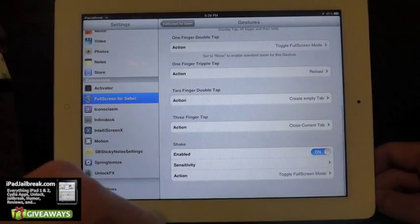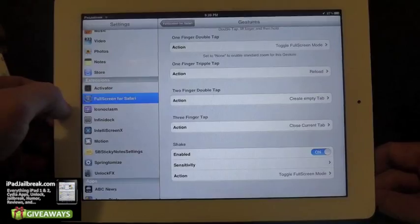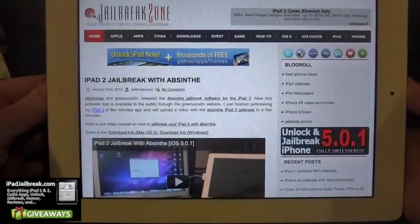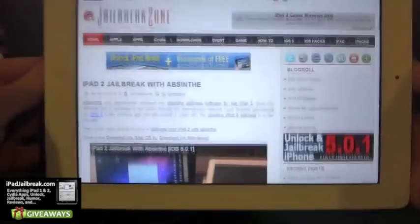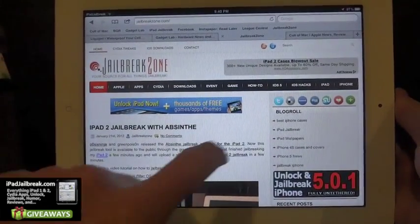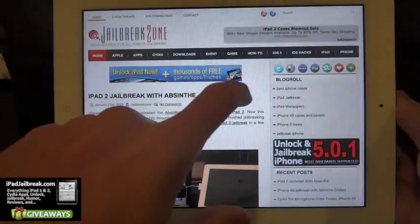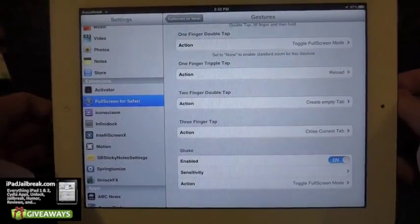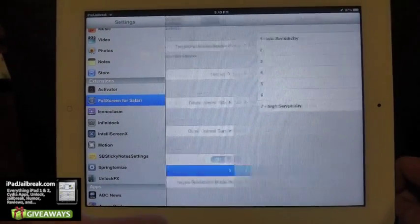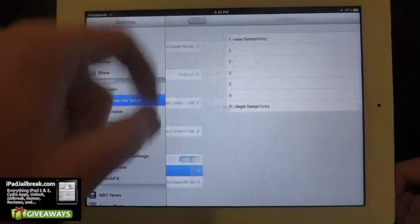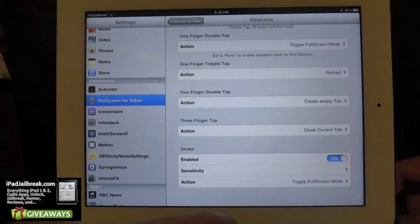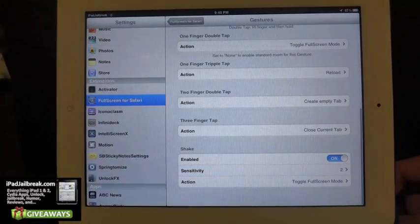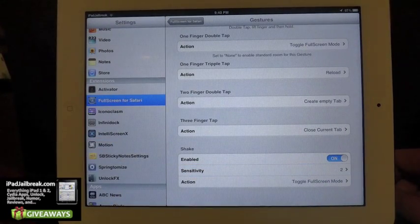I can also have shake enabled, so I can shake my iPad and get in and out of full screen mode — instead of using the double tap. You can set the sensitivity low or high if you don't want to accidentally jump around. I have it set with a low sensitivity on my shake, so it should activate pretty easily.